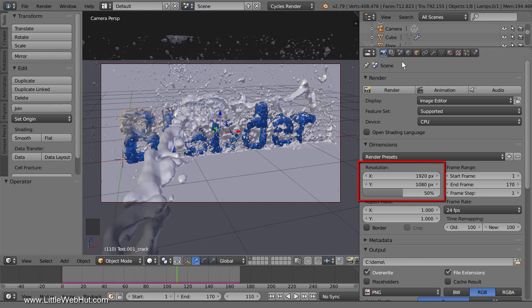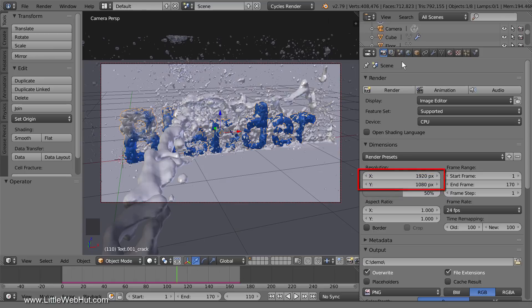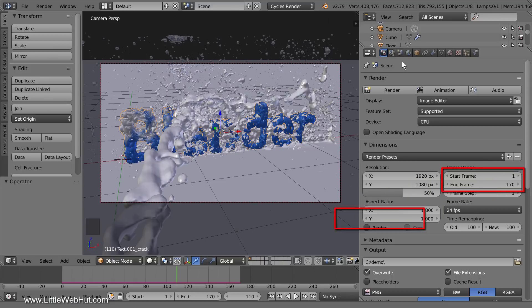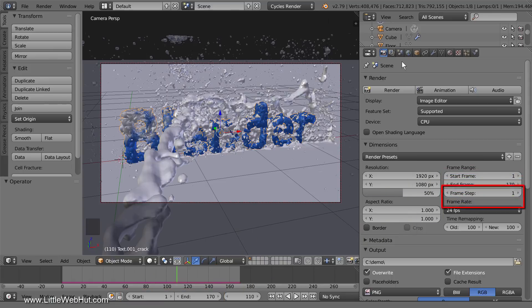This is where you can set the resolution that your animation will be rendered at. This value lets you select a percentage of the resolution shown here. I'm going to keep these default values. These are the start and end frame values for the animation, which are the same values shown down here. You can also change the frame rates here.